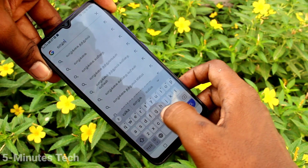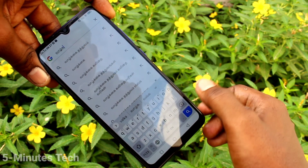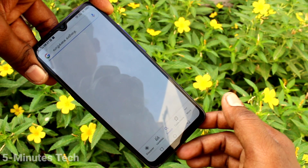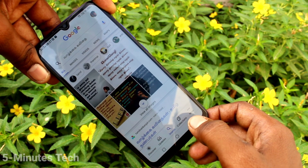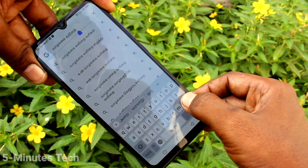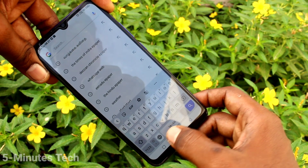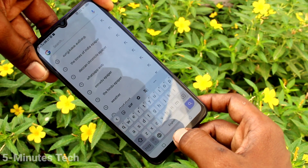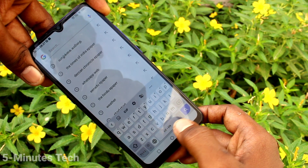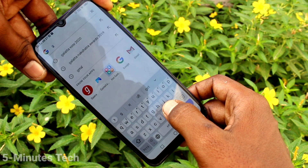If you want to change it to another language, click here again and you will see the other language — Hindi — is also available to switch to.